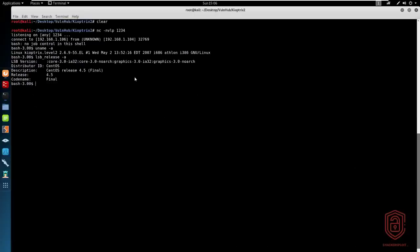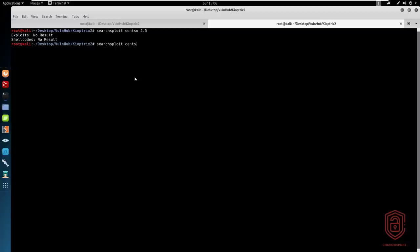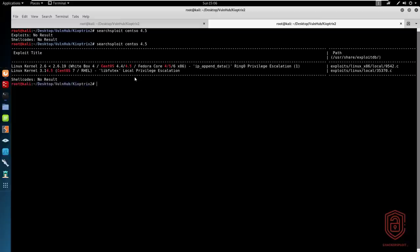So the first thing we need to do, or we've already established, is what versions are running. We know it's running CentOS version 4.5. So let's run a quick searchsploit here. Searchsploit CentOS 4.5. Let me hit enter.